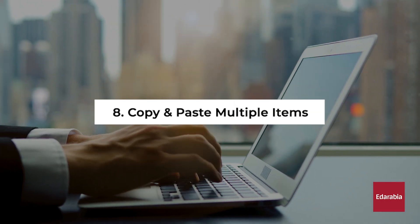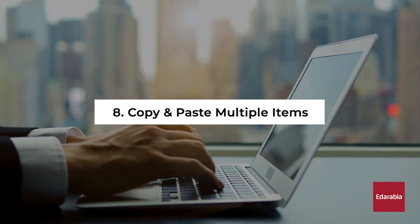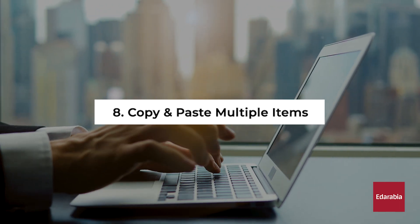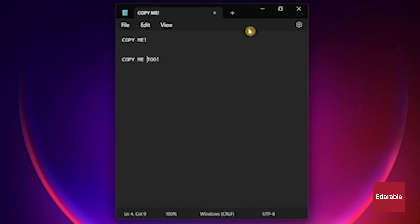Number 8. Copy and Paste Multiple Items. Most of us are familiar with the standard copy and paste shortcuts, CTRL plus C and CTRL plus V. However, an interesting twist is the ability to copy and paste multiple items. The process remains the same for copying, using CTRL plus C as usual.